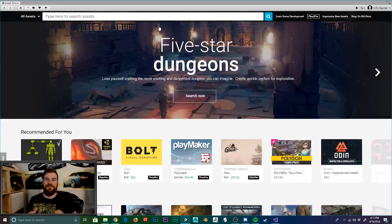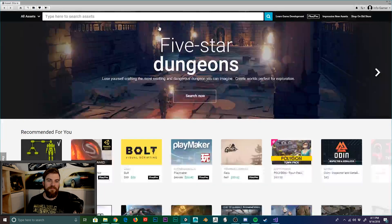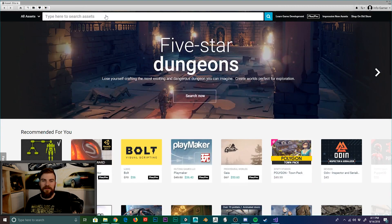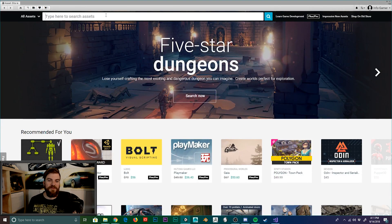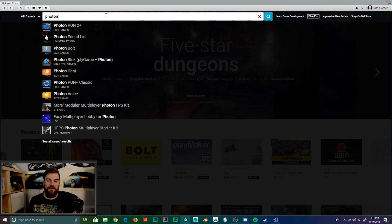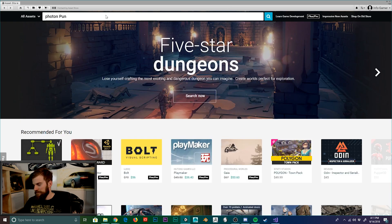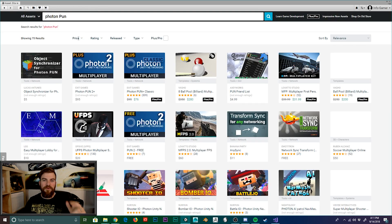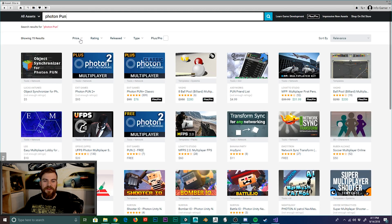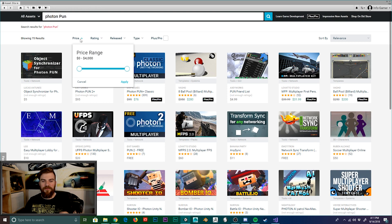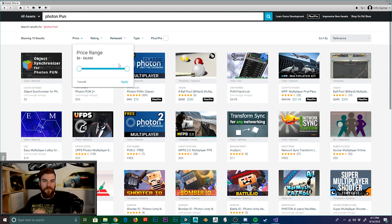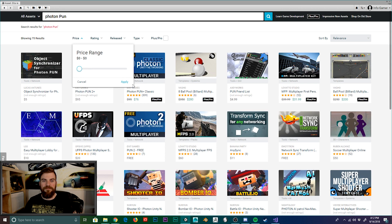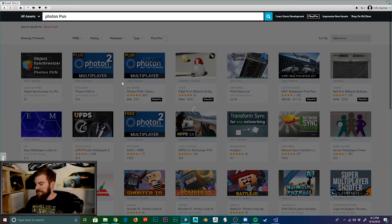So now that we have our project set up, let's go and get the Photon plugin. And so we're going to go to the Asset Store window. Now in the search box, we're going to type Photon Pun and hit enter. We can then select the price drop down menu and then drag the right hand range all the way over to the left so that we're only searching for free plugins and hit apply.